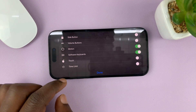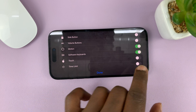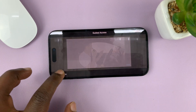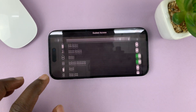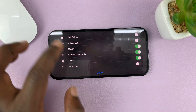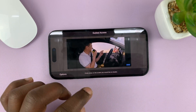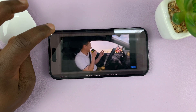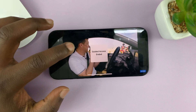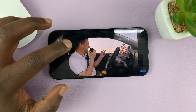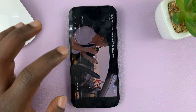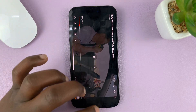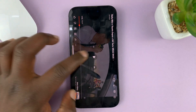Now you can go back to Options and either enable the touchscreen — let me enable the touchscreen first. When you want to leave Guided Access, just tap on End, and that gets you out of Guided Access. Now the touchscreen is working and you can get out of the app.